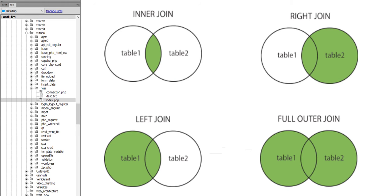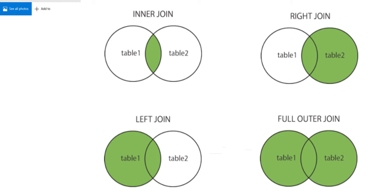First, I'm going to show you inner join. Inner join returns those rows when there is a match in both tables. Suppose two tables, table one and table two - if the ID matches in both tables, we will return that portion, the common portion, the common set of data. Otherwise not.